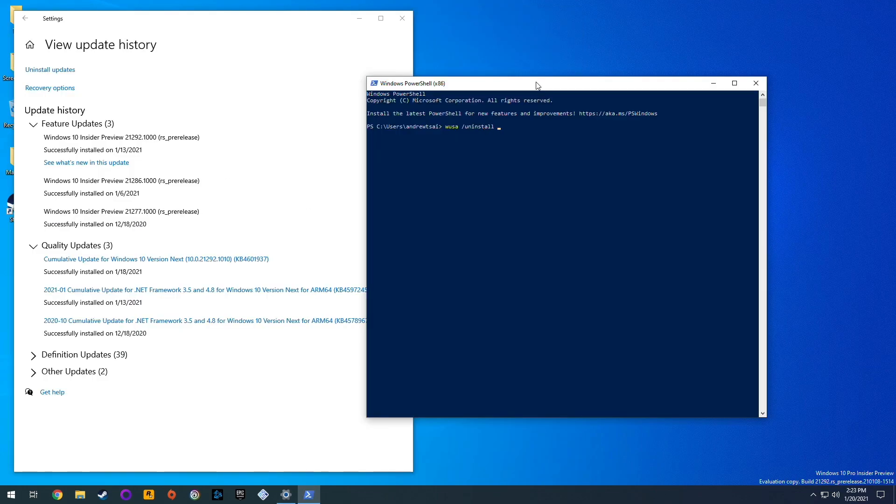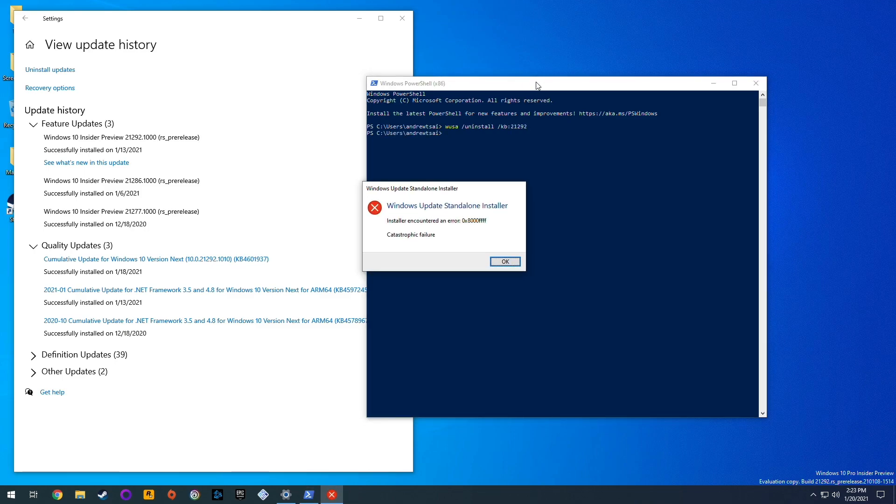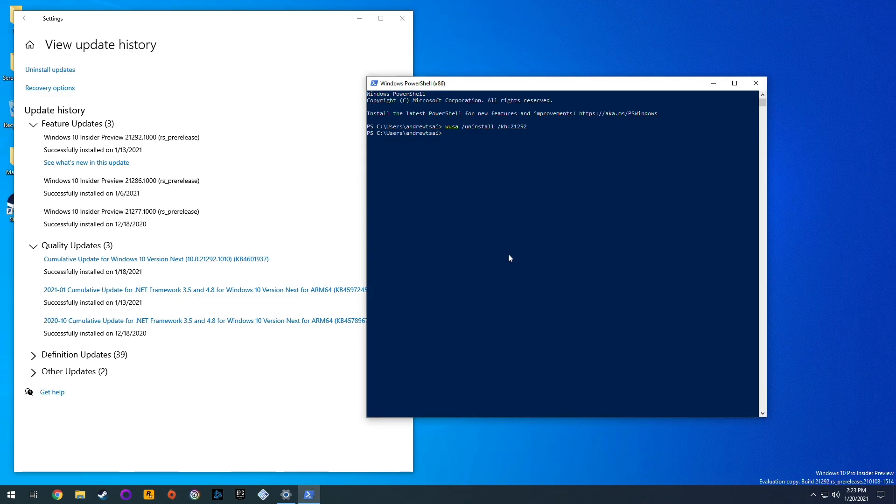I've also tried the other method, which is to use Windows PowerShell to do a manual command to uninstall the latest update, but as you can see, it's not really working right now.